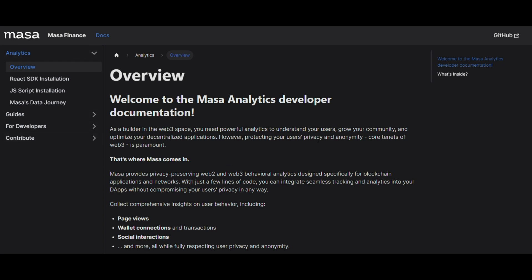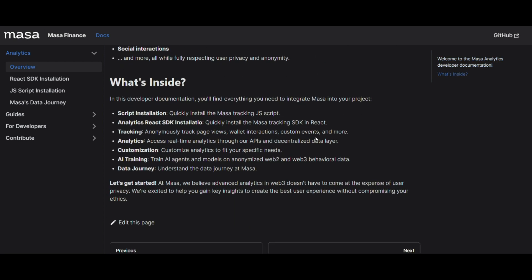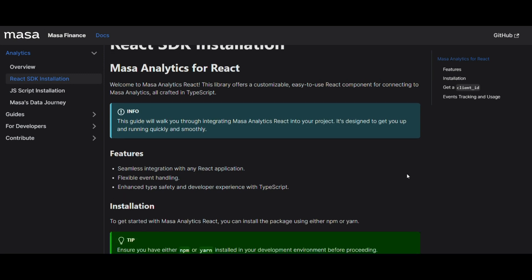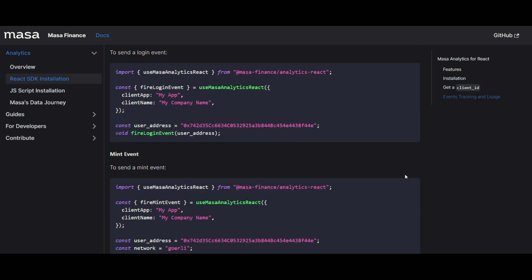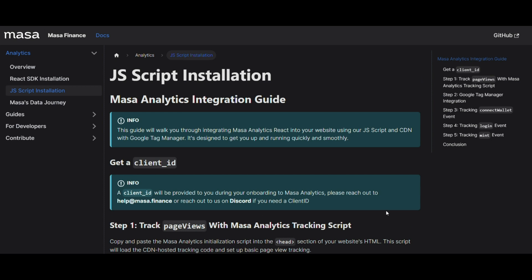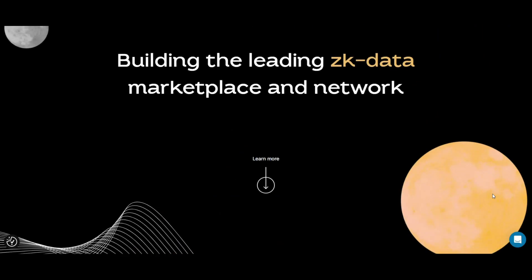Next, engage with the Masa community. Joining the Masa community is more than just being part of a group — it's about engaging in a collaborative space where ideas, feedback and support flow freely. Connect with fellow developers and Masa enthusiasts on platforms like Discord, Telegram or, of course, Twitter. This interaction is invaluable for gaining fresh perspectives and fostering community-driven innovation.